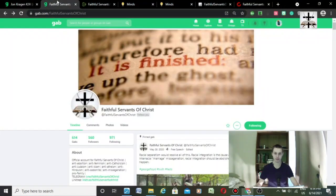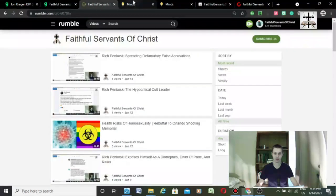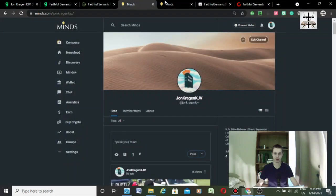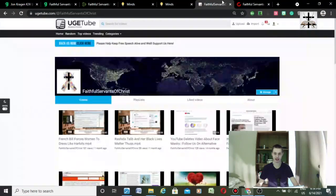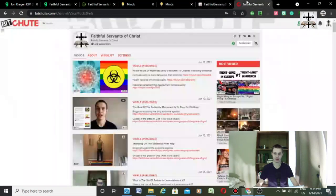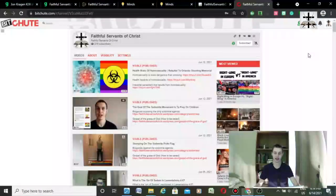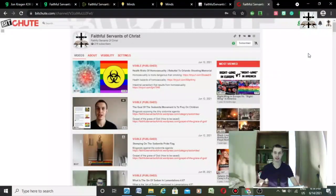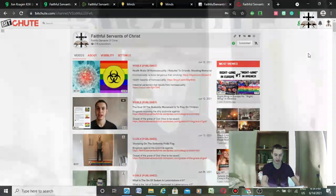So it's Gab, Rumble, Minds, UGETube, and BitChute. Again, these will all be linked in the description. I just wanted to show you guys the alternative platforms that actually allow freedom of speech and freedom of expression.